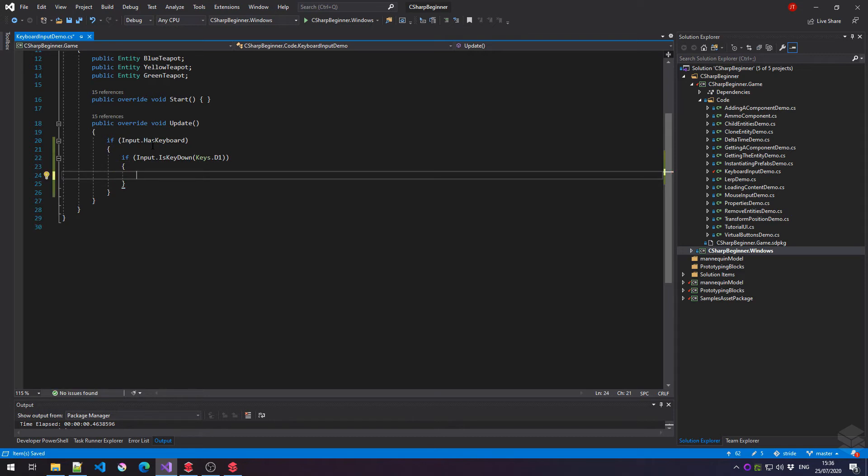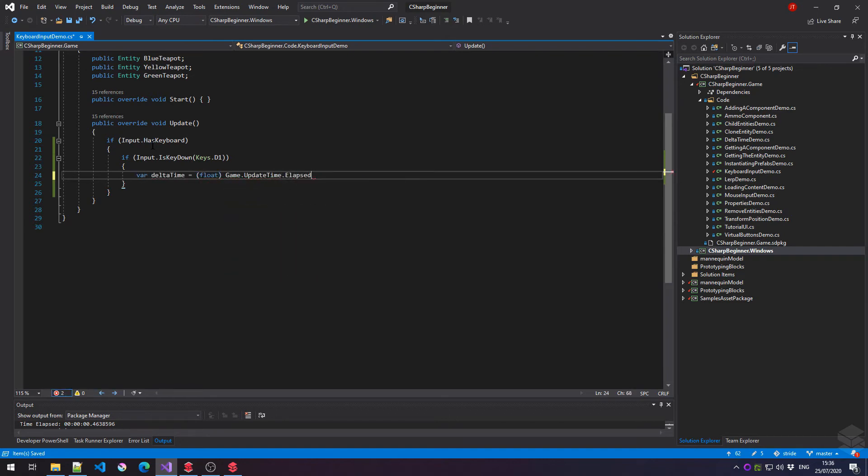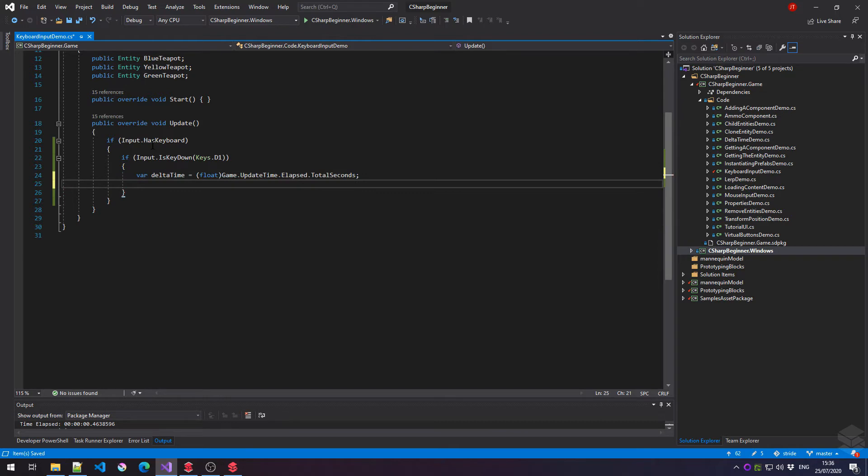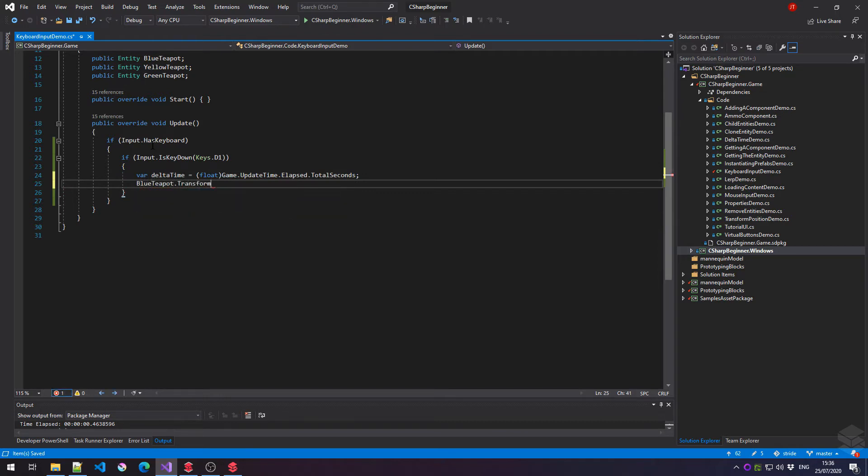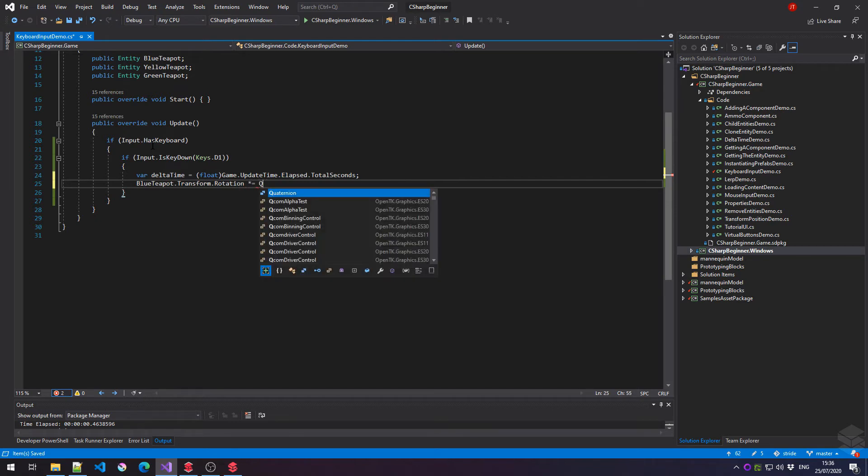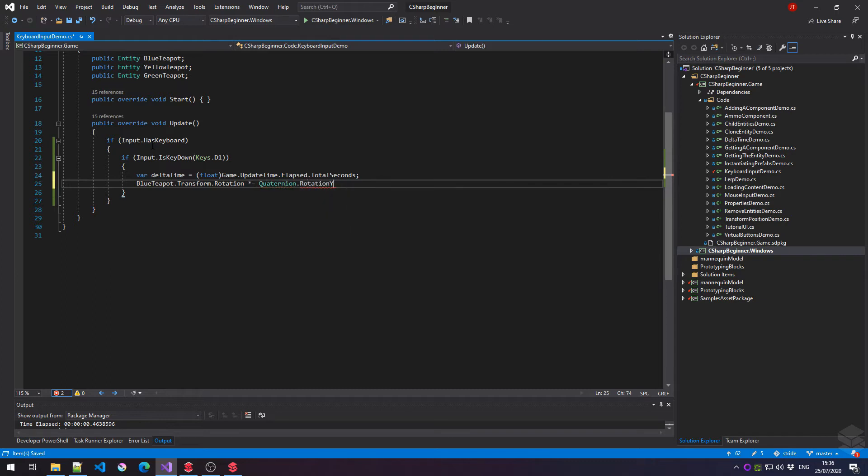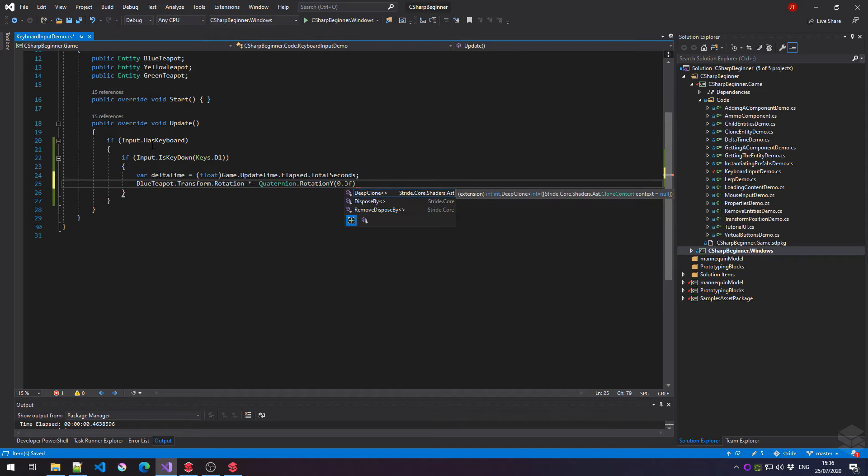So let's just get the delta time real quick. And then rotate the blue teapot transform dot rotation. We can multiply that with a quaternion rotation Y. Add in a little value and multiply that with delta time.